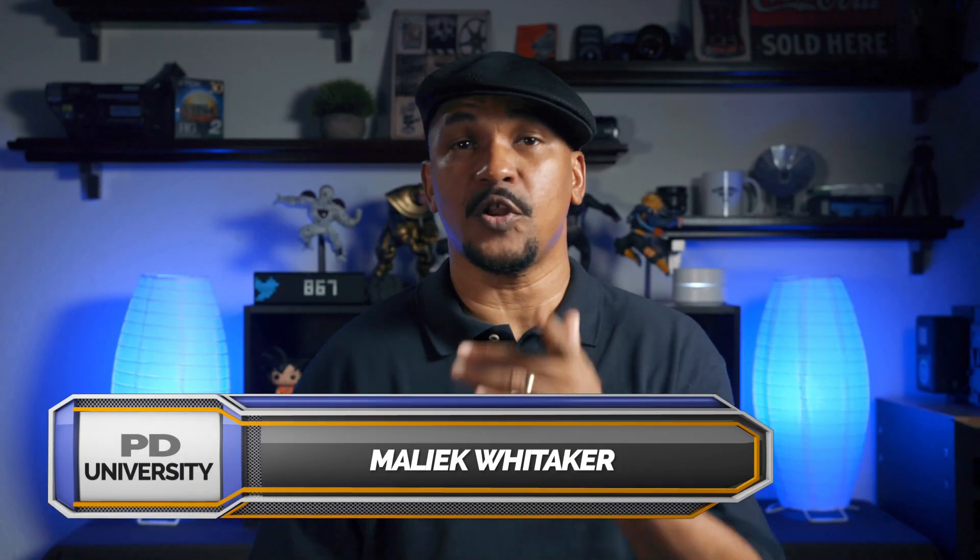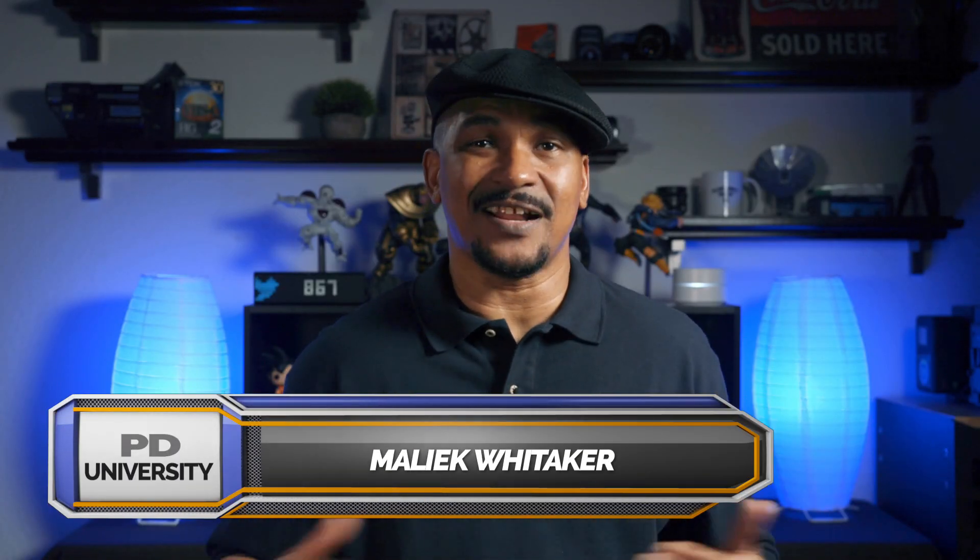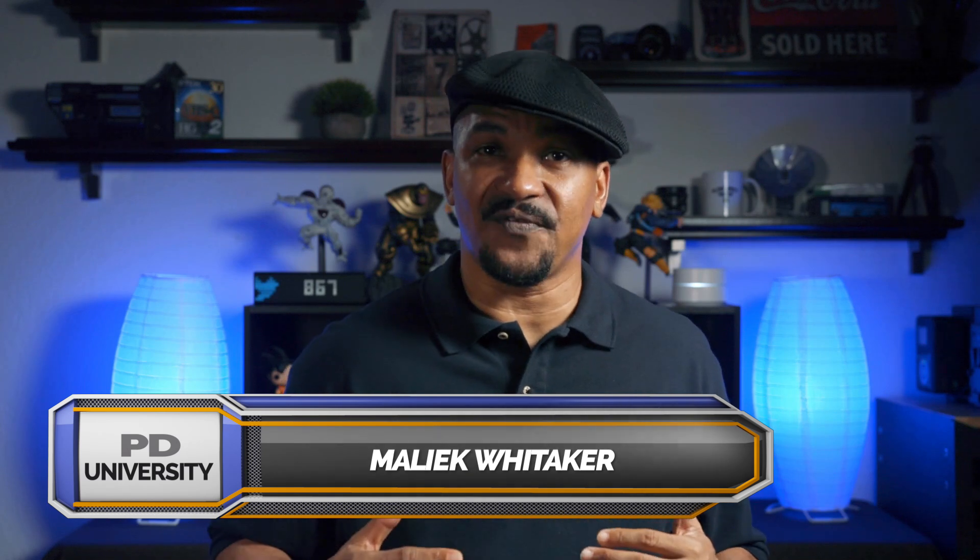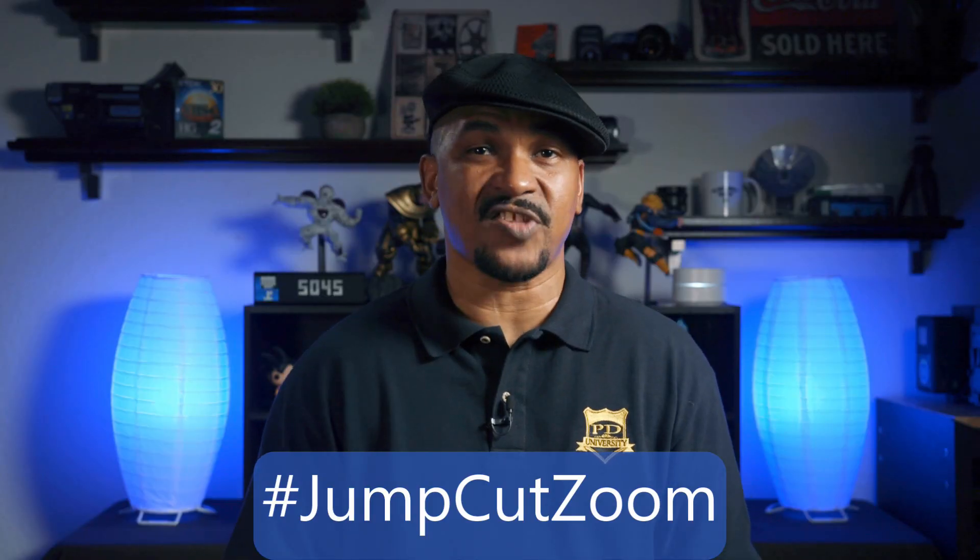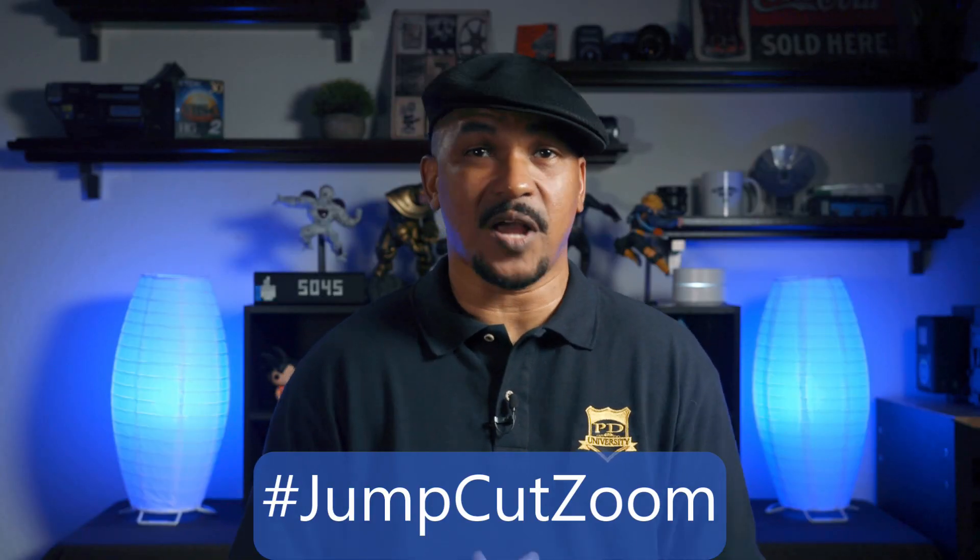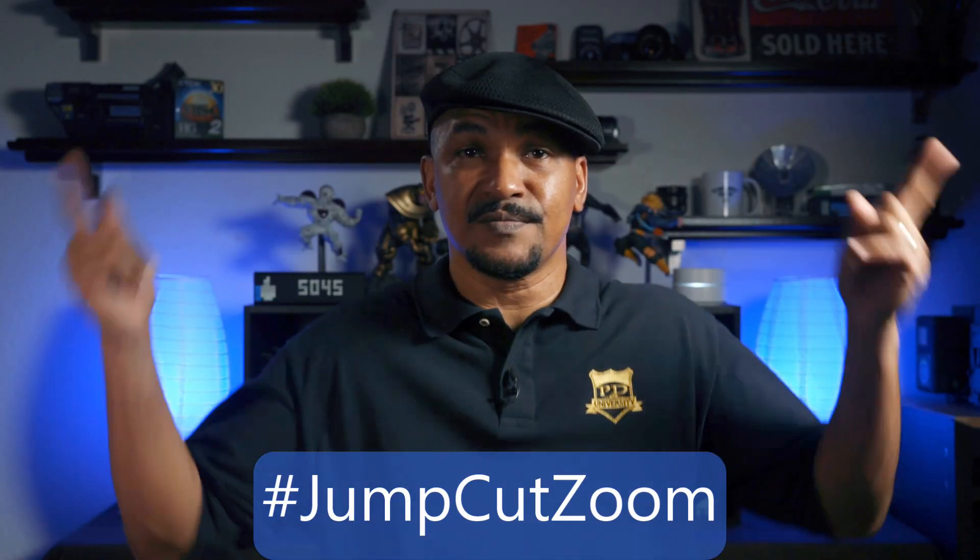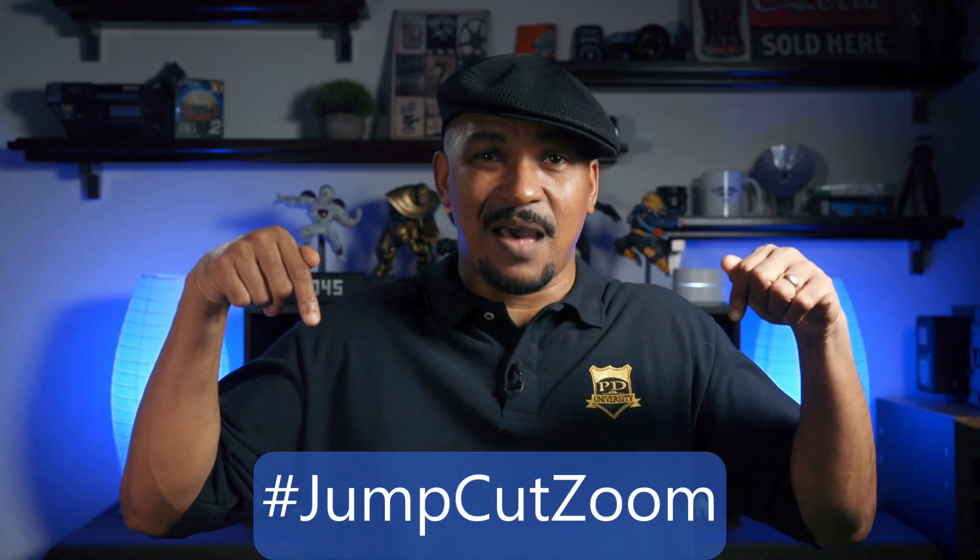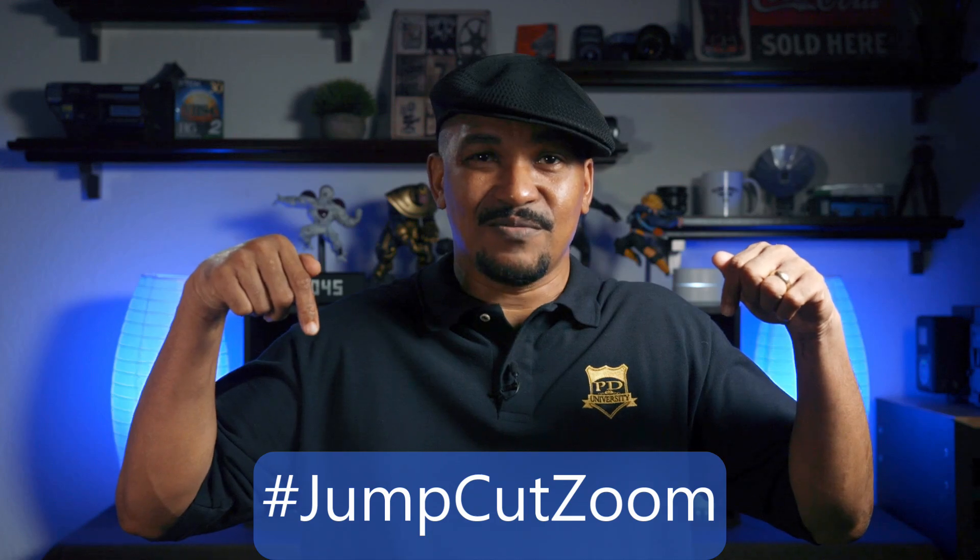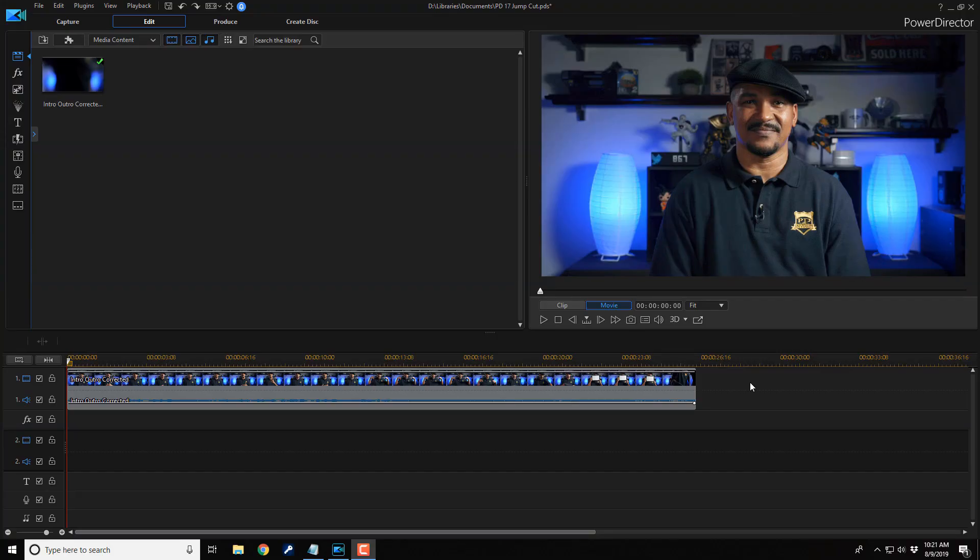What's good PowerDirector peeps? Today I'm gonna show you how to do the jump cut effect using PowerDirector 17. If you're gonna be using jump cuts in your next video, I want you to put hashtag jump cut zoom in the comment section below. Here we are in PowerDirector 17.